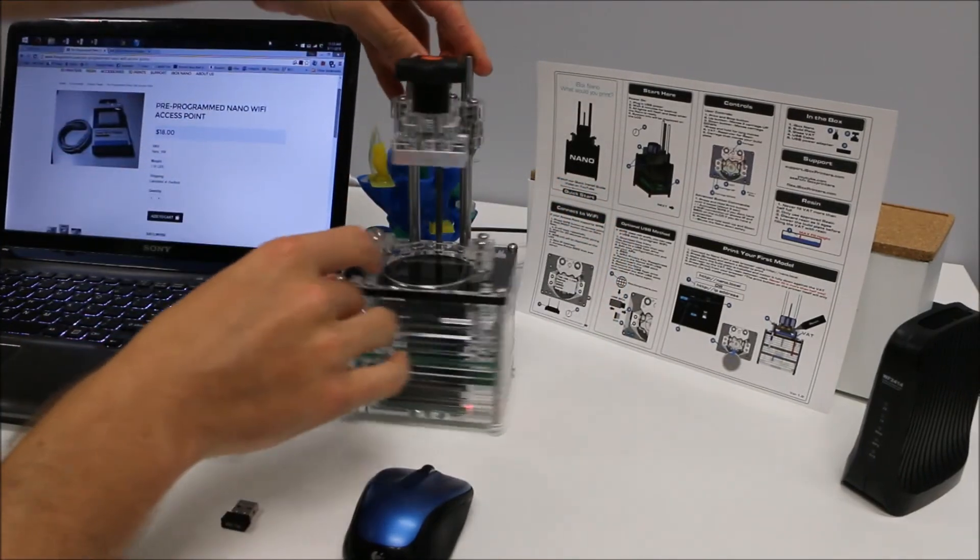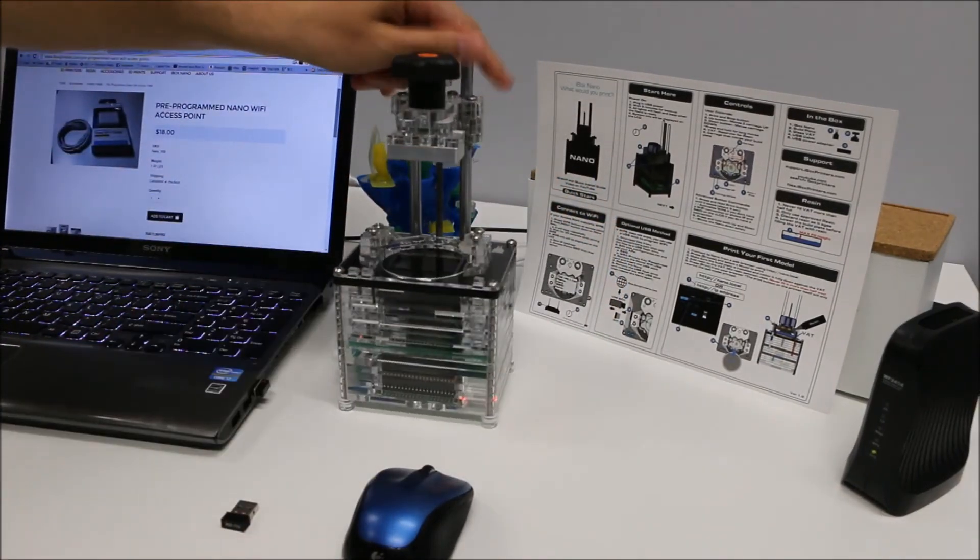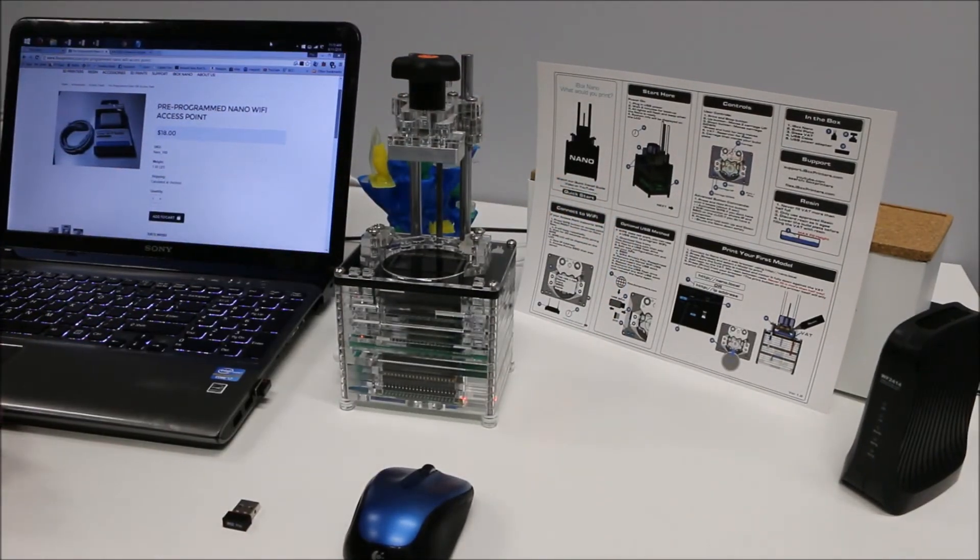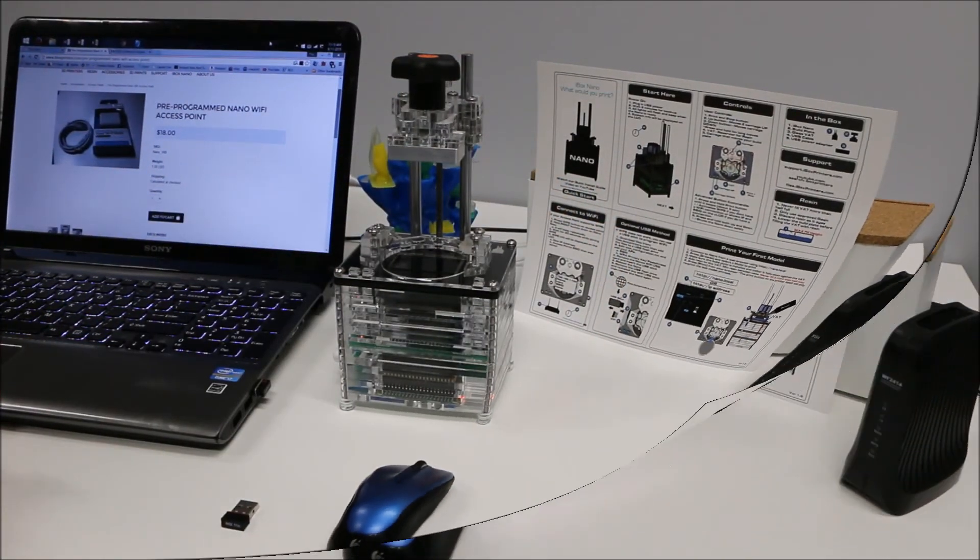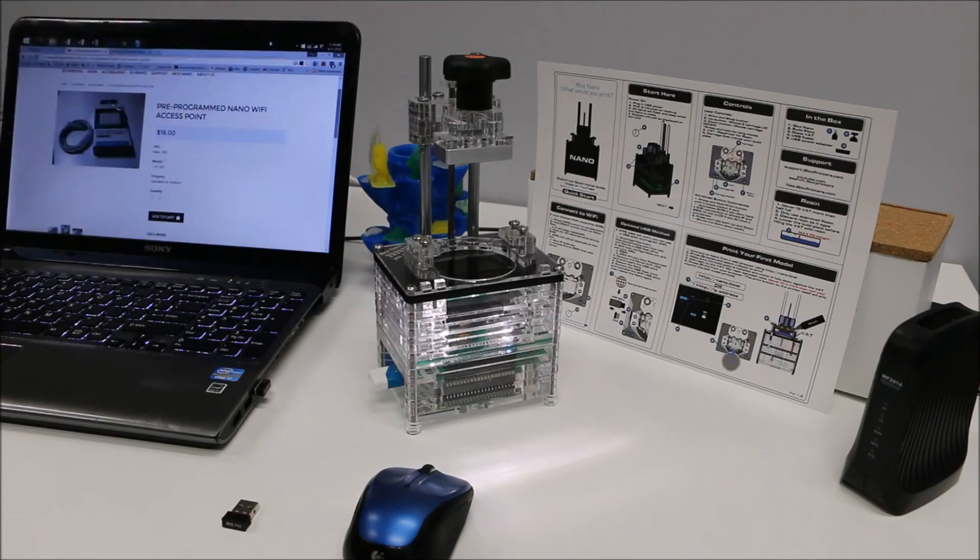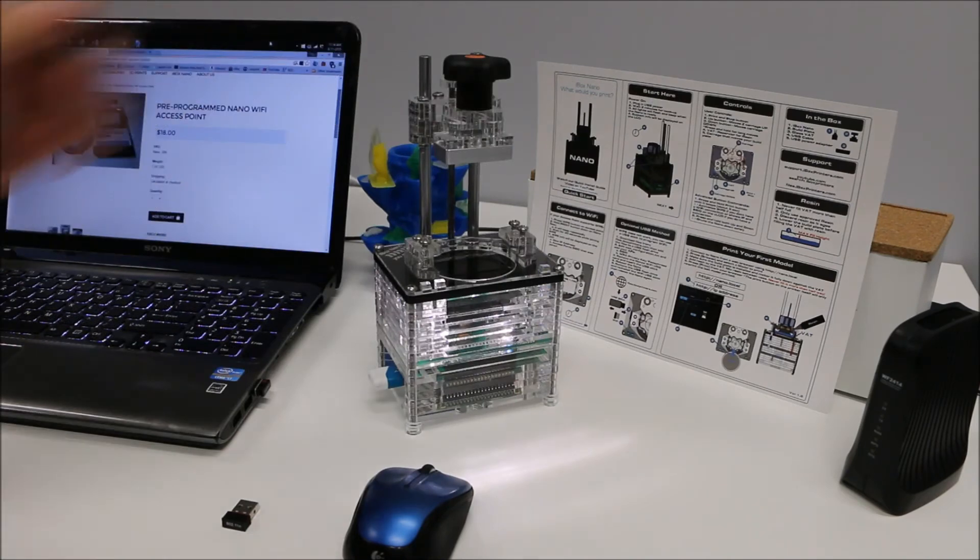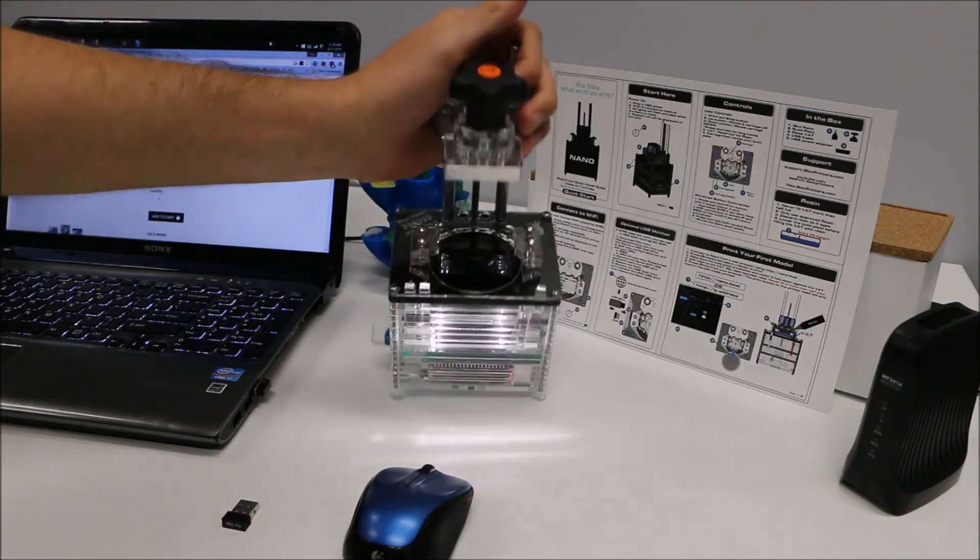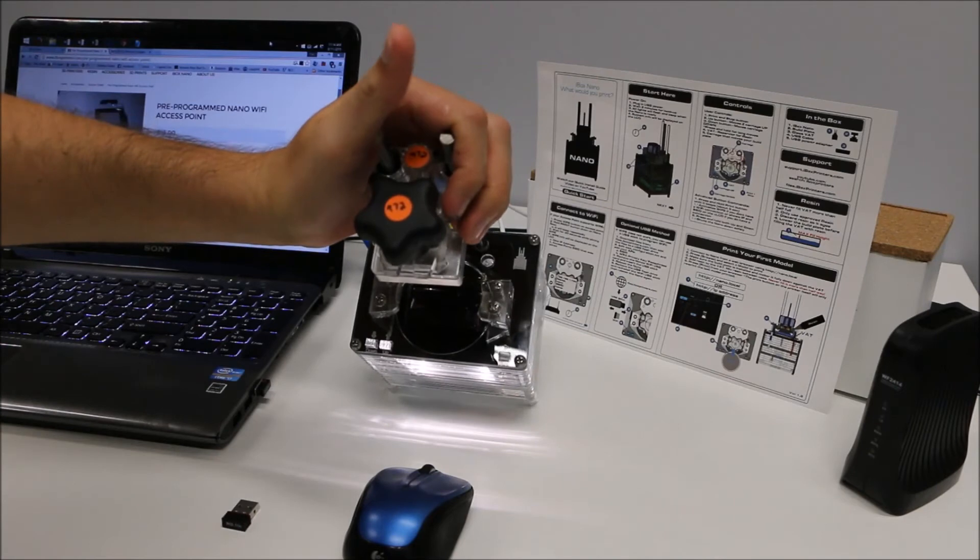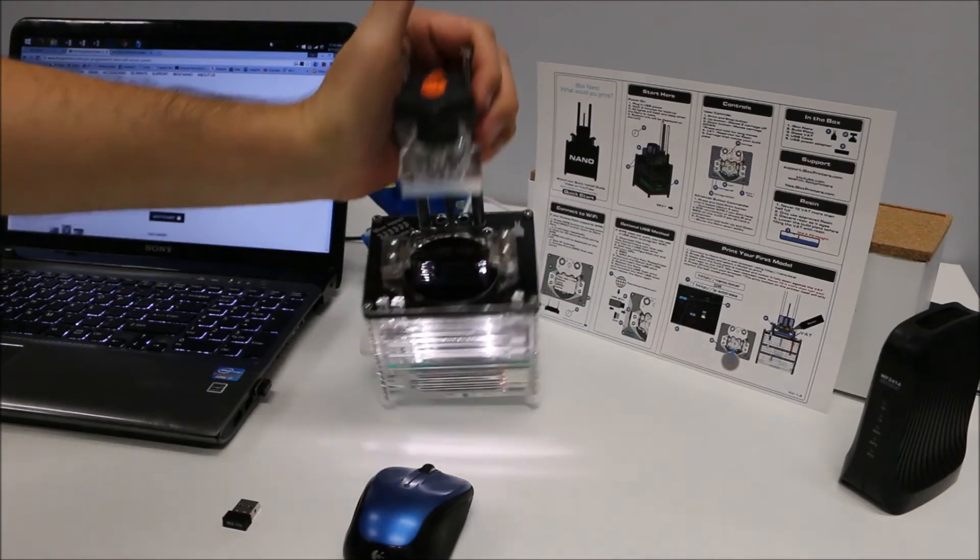Now that the Nano has fully booted, you can shut it down.